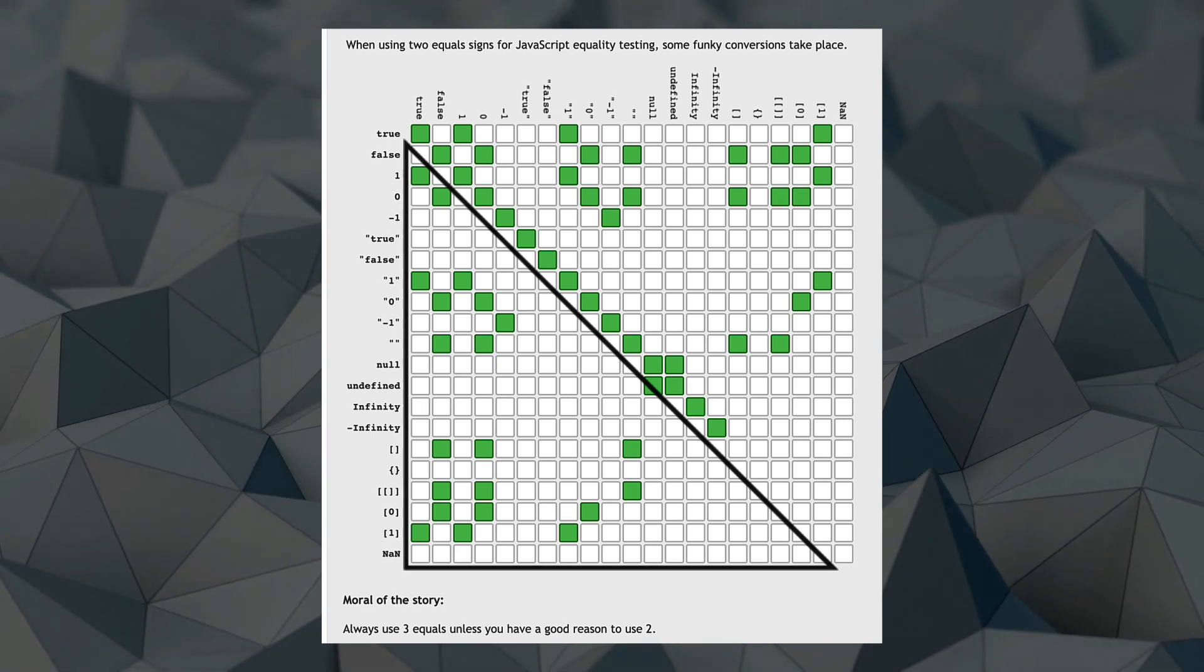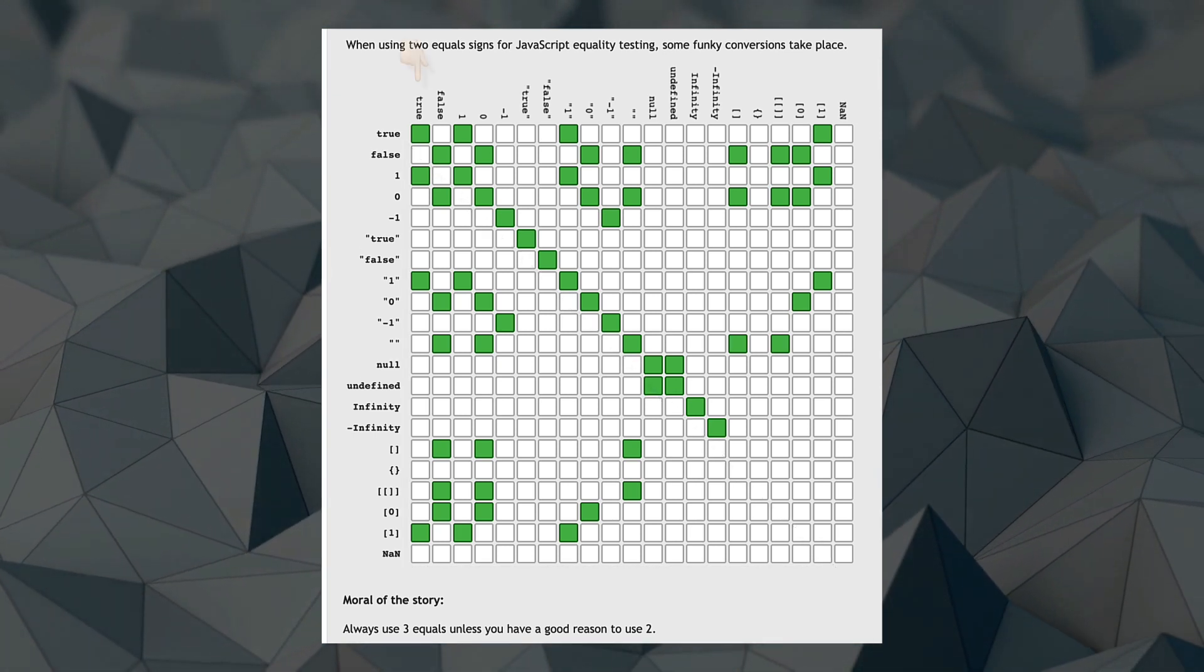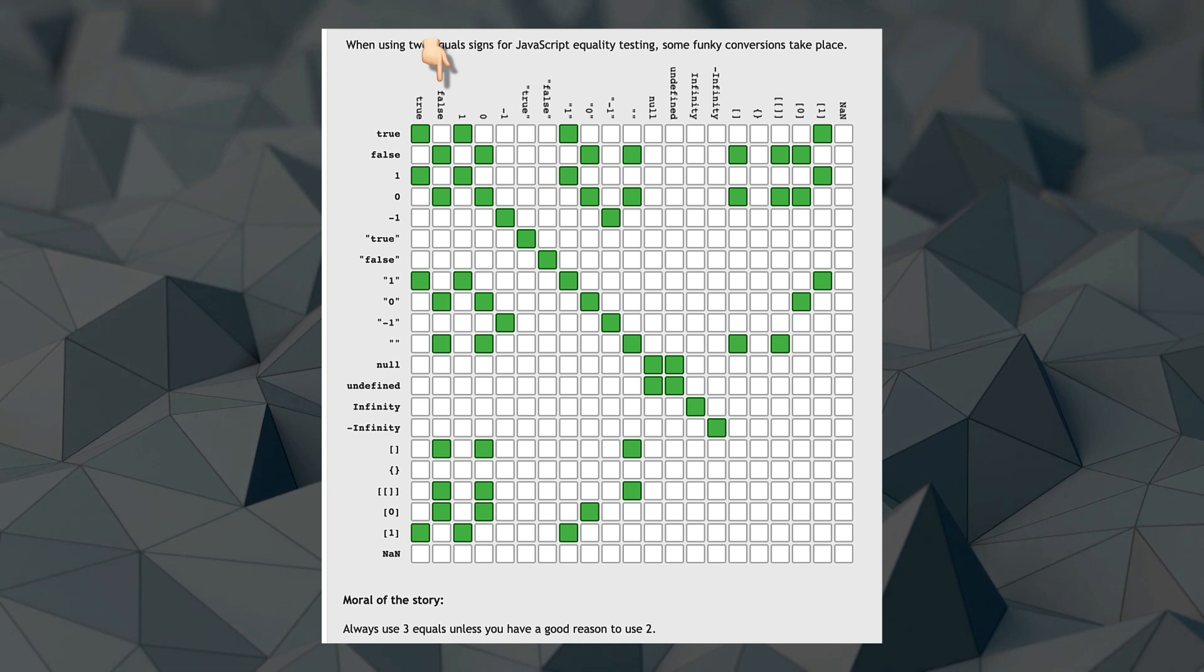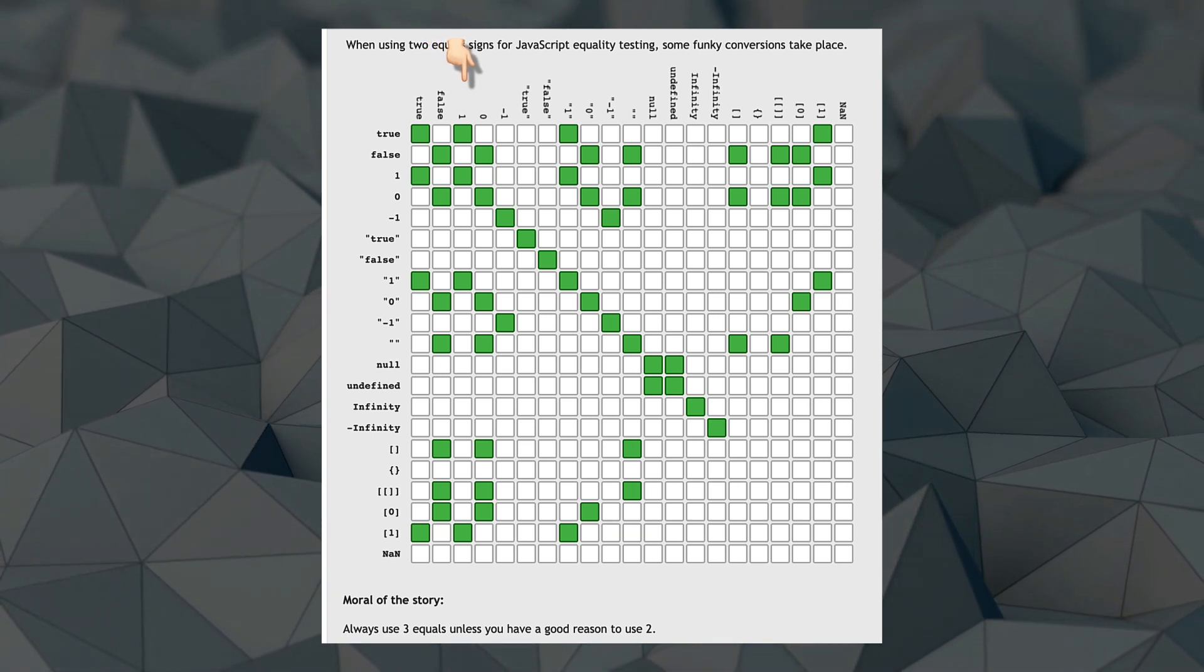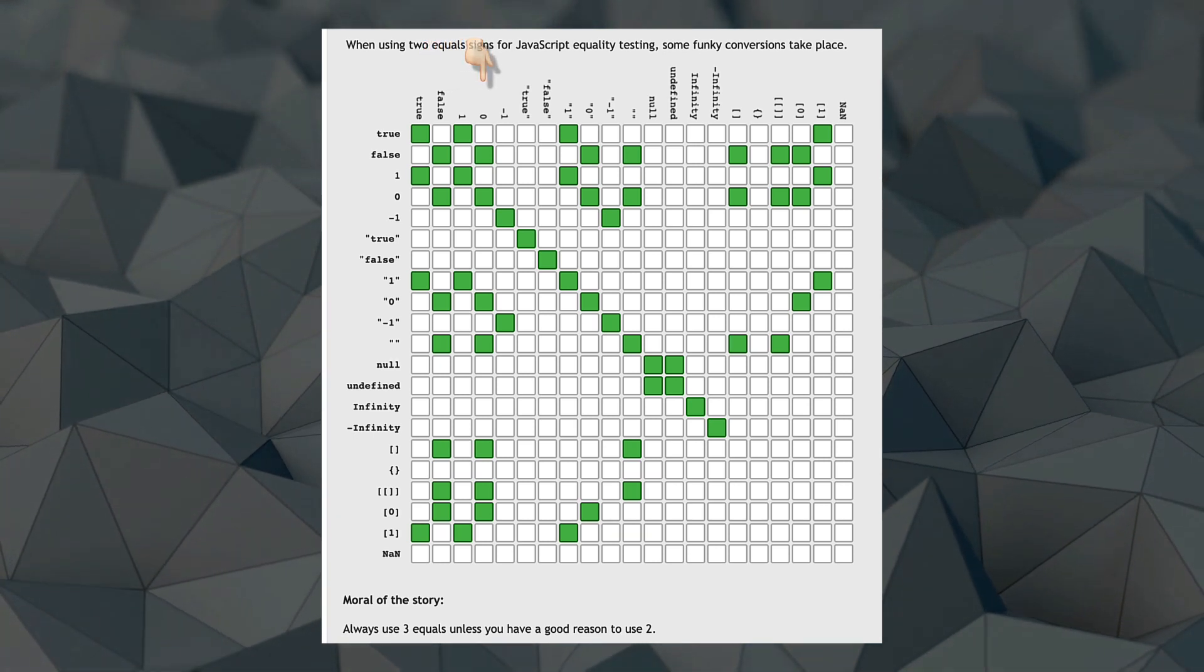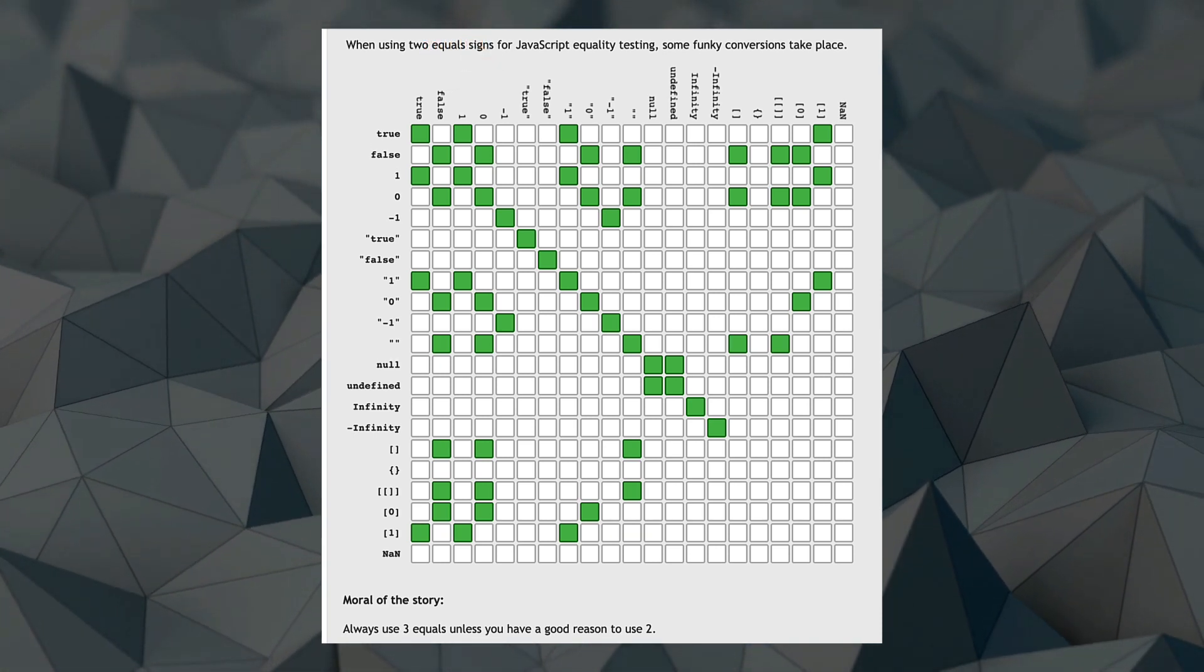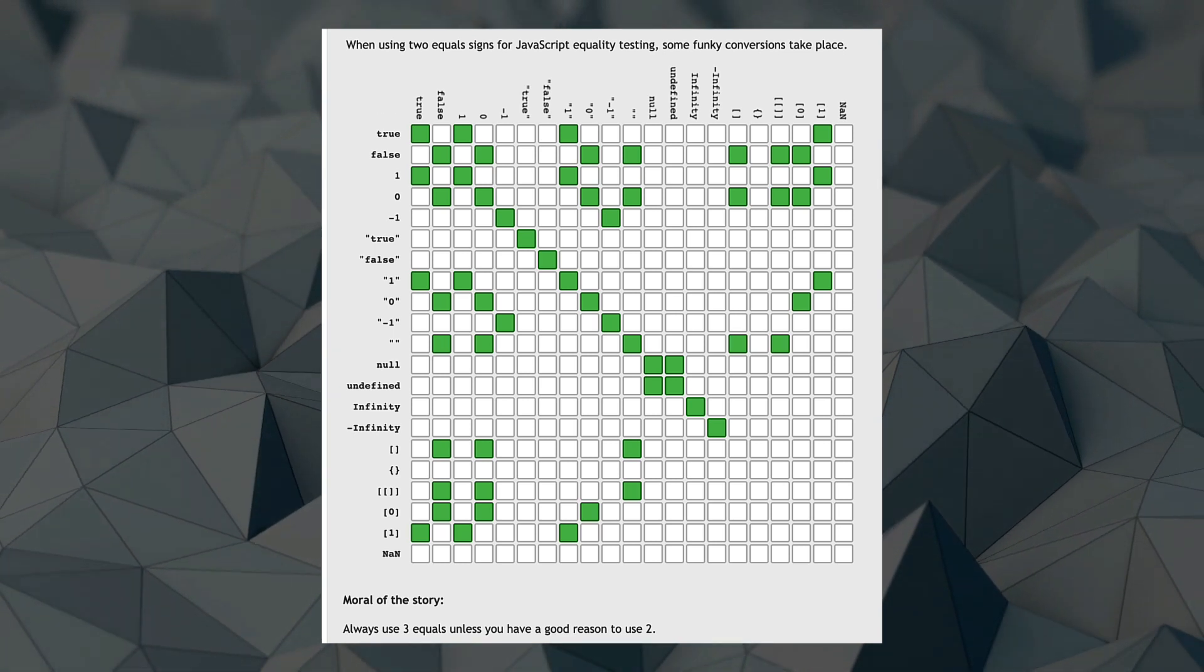We will go column by column, so first we will look at the weird cases for true, then the false literal, then one, then zero, and so on. So let's jump into some code and see why this is no longer a concern for TypeScript developers.